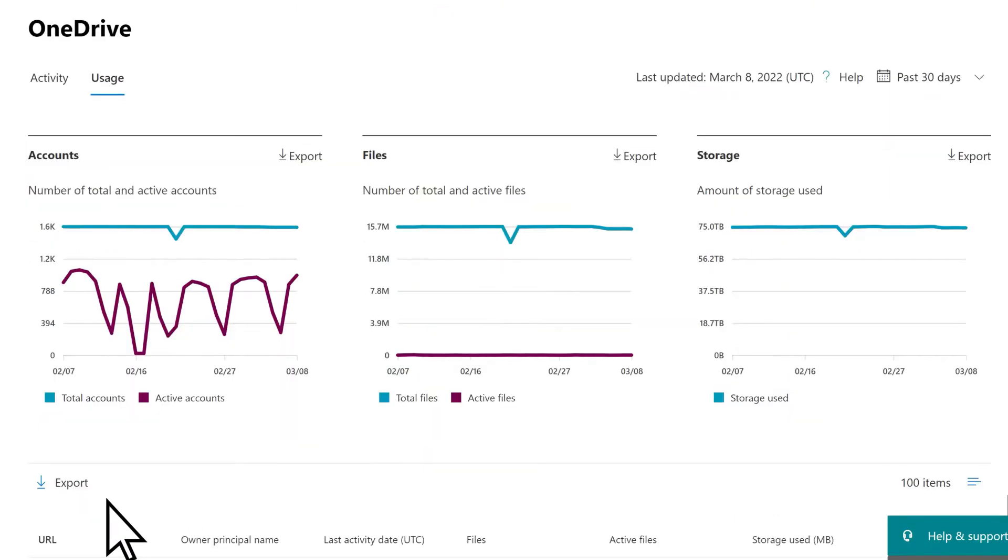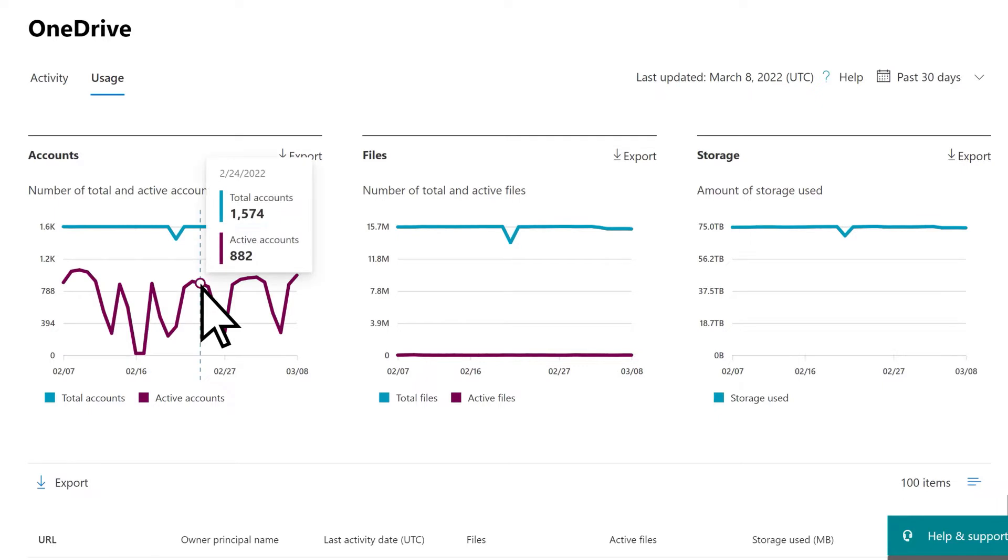For example, on this report, we can hover over a data point to see that a significant number of users that have OneDrive accounts are not active. This could prompt you to remind your organization that OneDrive is a great resource for accessing your business files from any device.